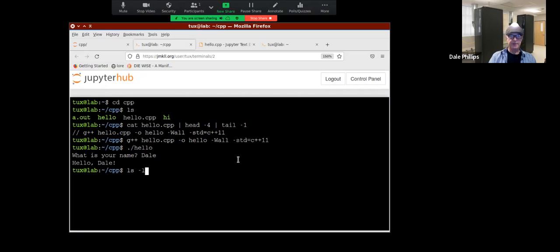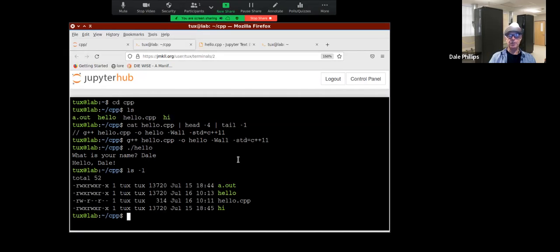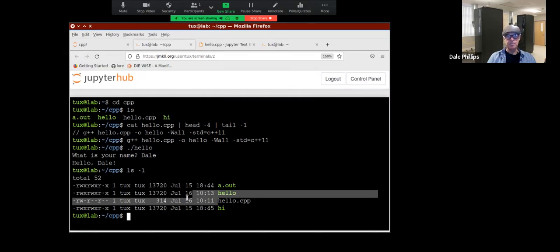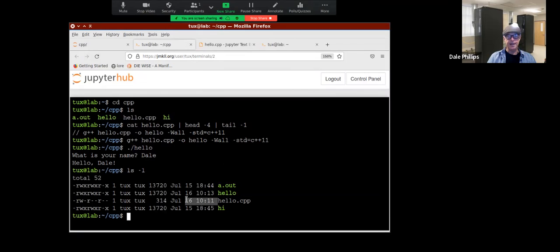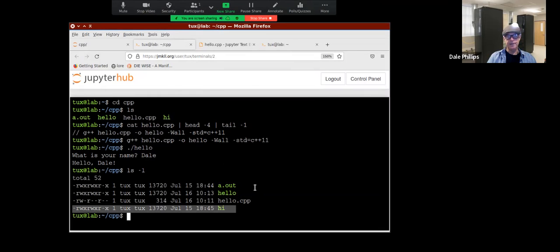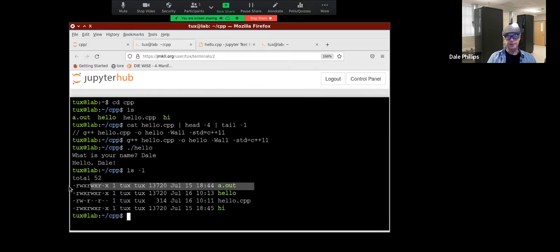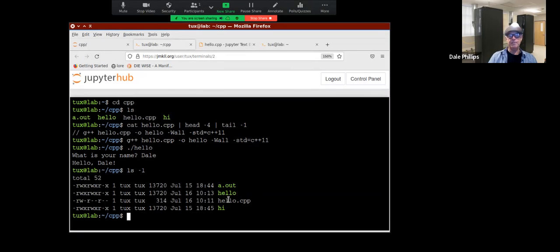If I do LS -L, which is a long listing, you can see some files were modified today and some were modified yesterday. I'm not really concerned about the older ones — I just want the stuff from today.